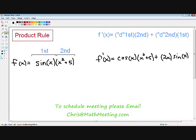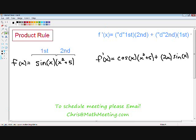I hope you found this video helpful. If you need any extra help, please email me at chris@mathmeeting.com and we can set up a live online web meeting where I can give you one-on-one help. Take care.